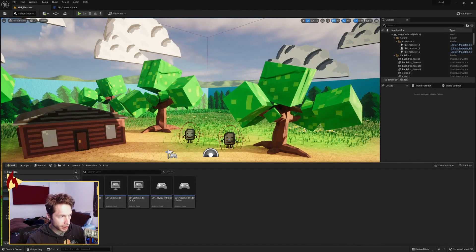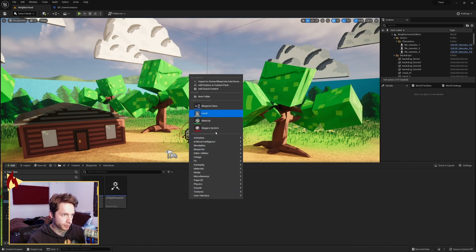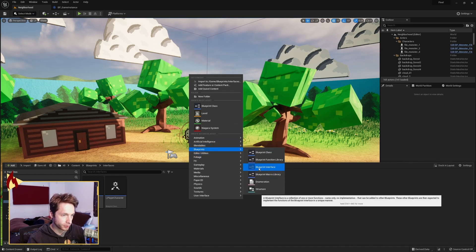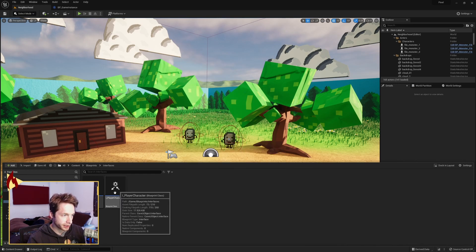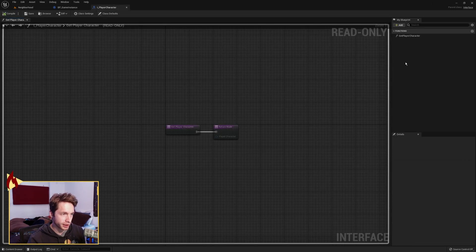Now the other way that you can do interfaces is directly blueprints. So you would right click, go to blueprints, and you do blueprint interface. And that's what I did for the player character and the monster, because these are pretty simple.